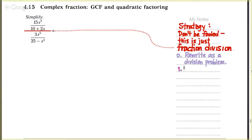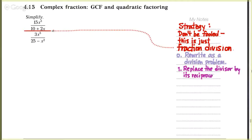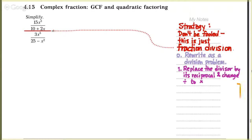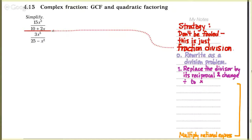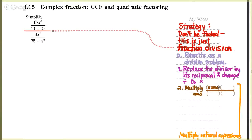Once we do that, we have a fraction division problem to do, and we know how to divide fractions. Replace the divisor by its reciprocal and trade out division for multiplication. Then that makes it a fraction multiplication problem, and we know how to do a fraction multiplication problem.